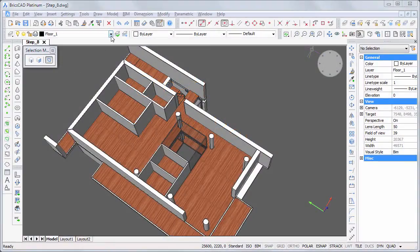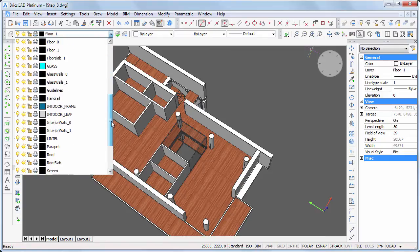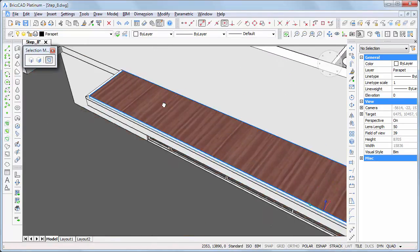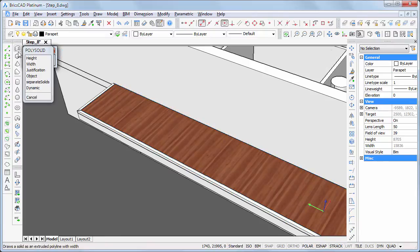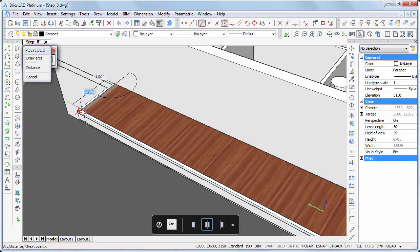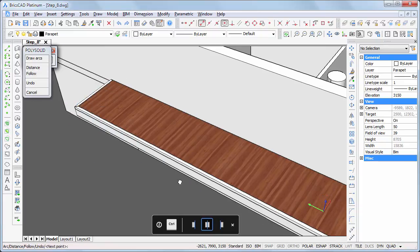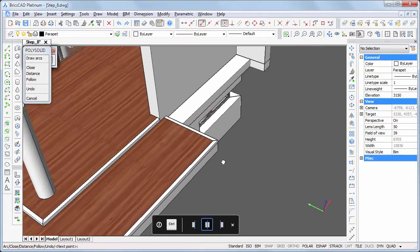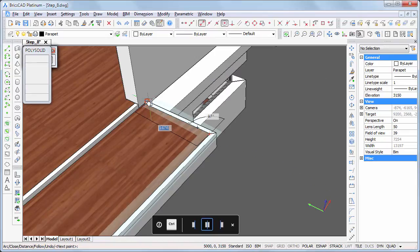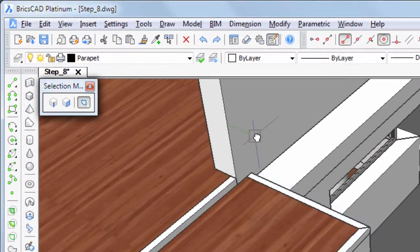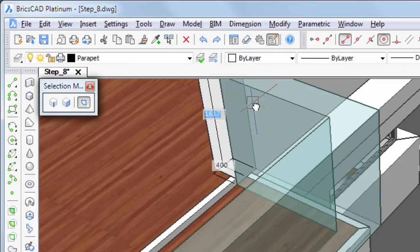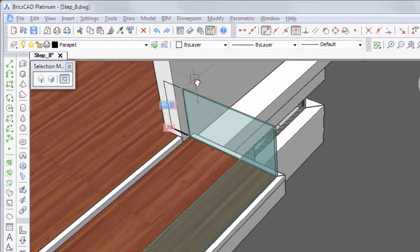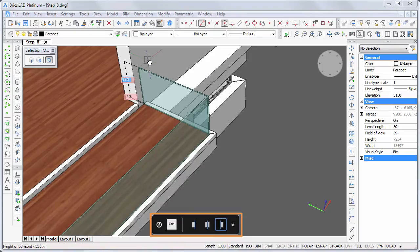Set the parapet layer current. Start the polysolid command and snap to the corners of the floor finish. Press and hold the middle mouse button to pan the view while drawing. Right-click to stop adding solids. Type 950 in the height field and 20 in the width field, then hit the Ctrl key to adjust the alignment.